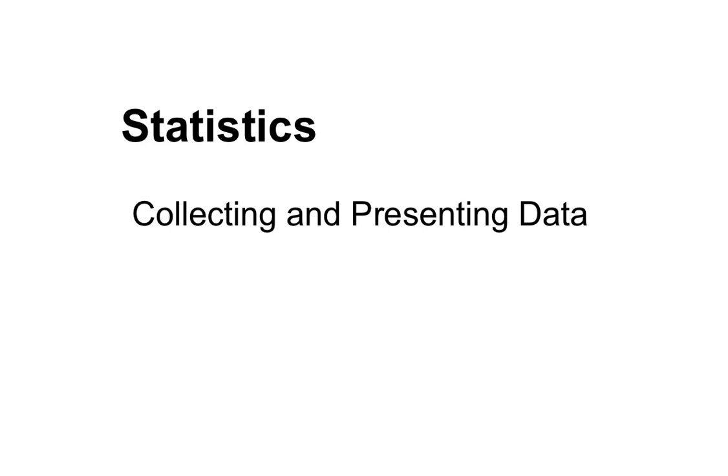Hi, welcome to a statistics video. This one has a look at how we collect different types of data and how that data can be presented.